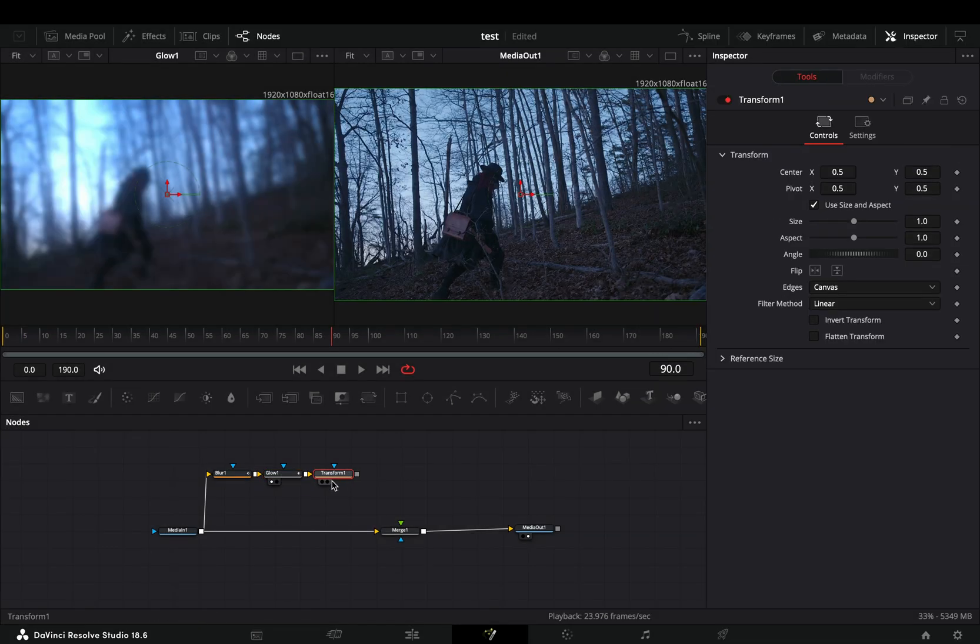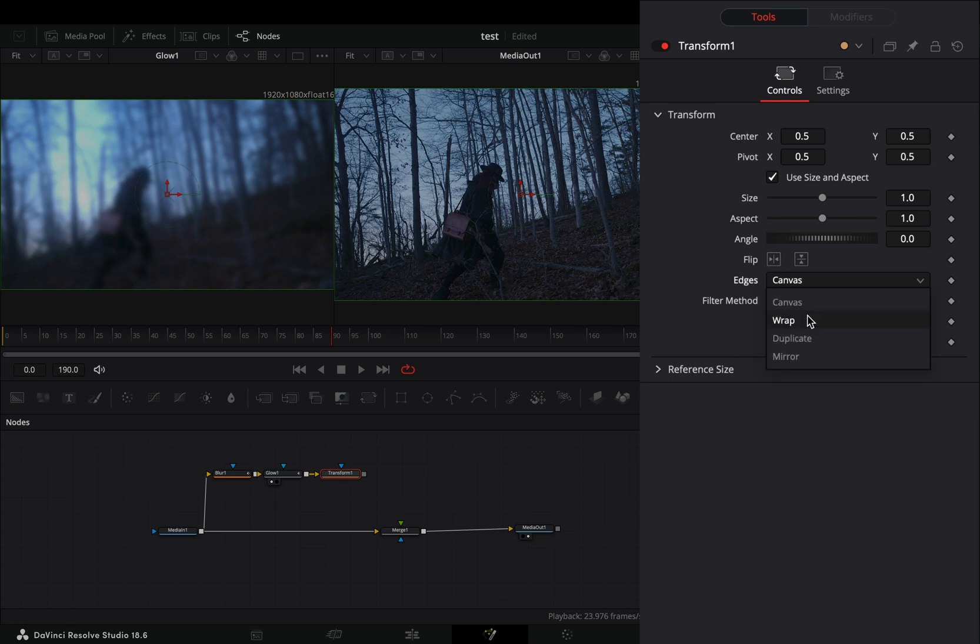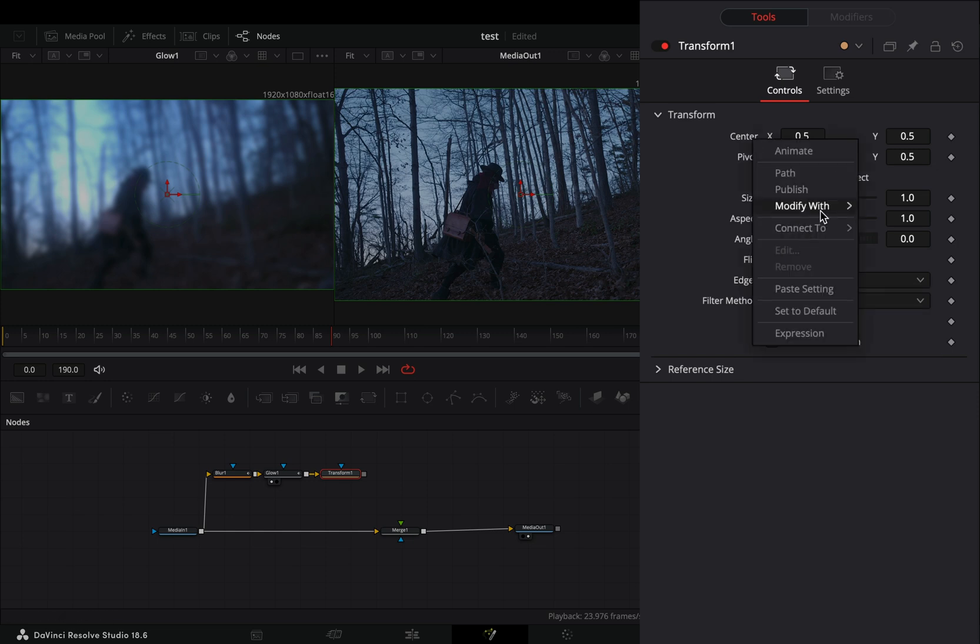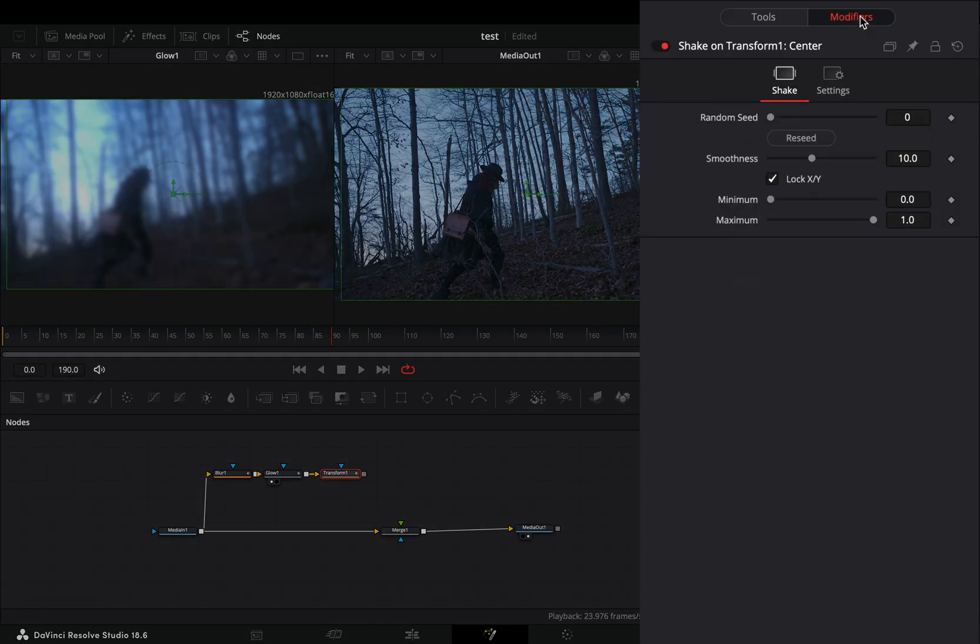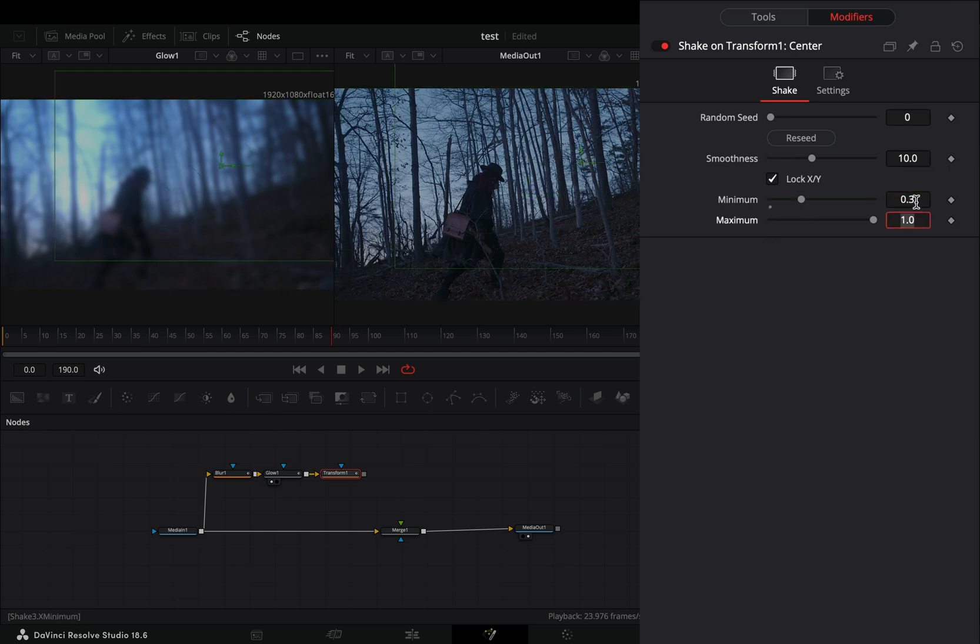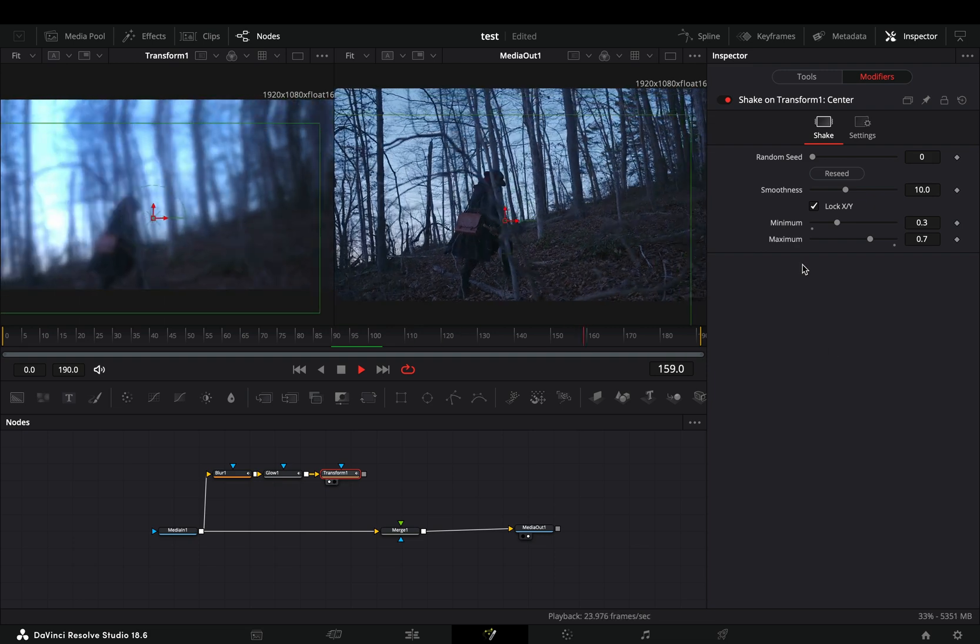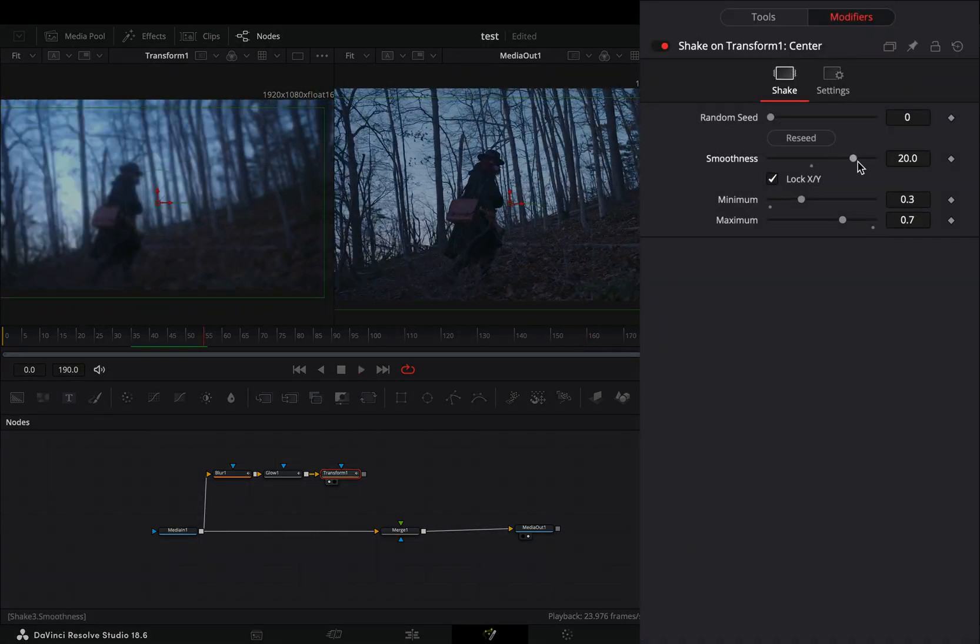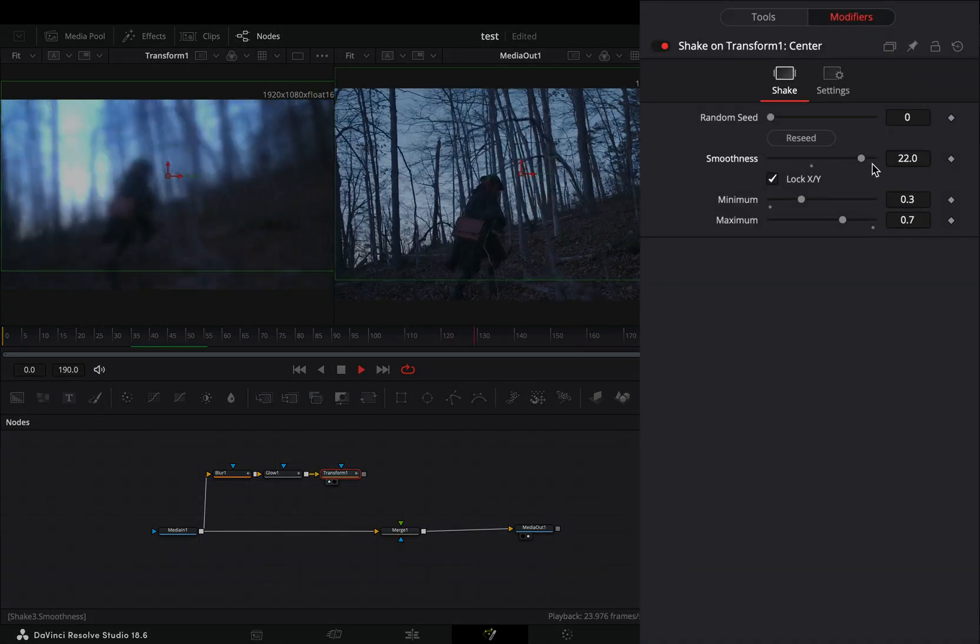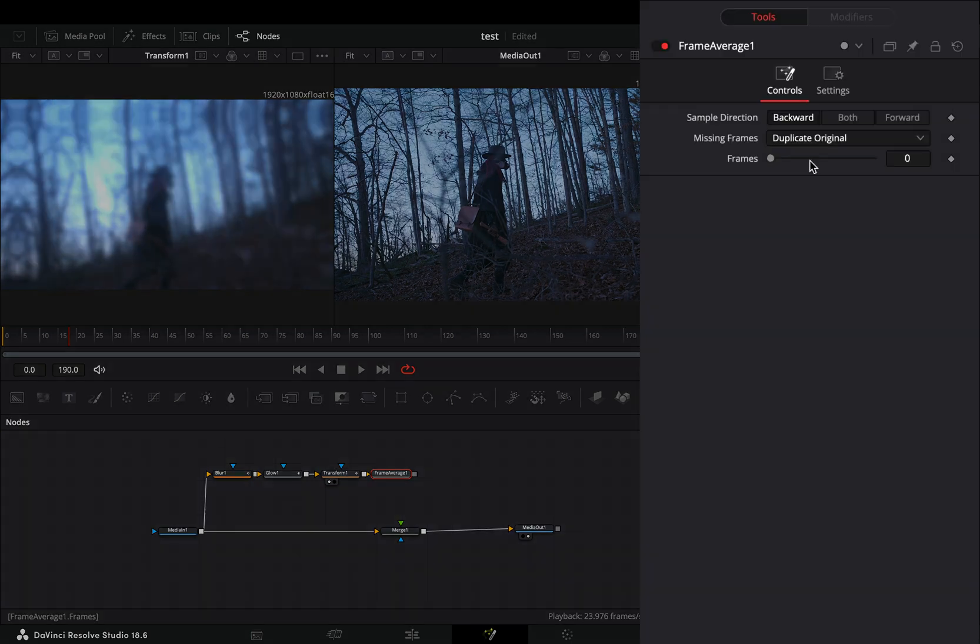Bring a transform node after. Change the edges to mirror and modify the center value again with shake. In the modifiers tab, set the minimum slider to 0.3 and the maximum to 0.7. If the shake is fast and furious, increase the smoothness slider to your liking. Add a frame average node and increase the frames to 4.